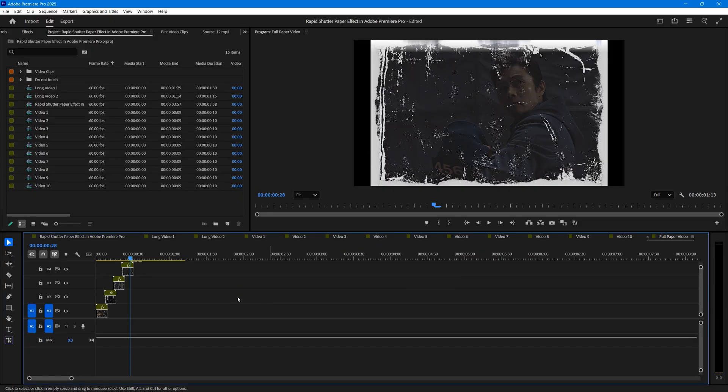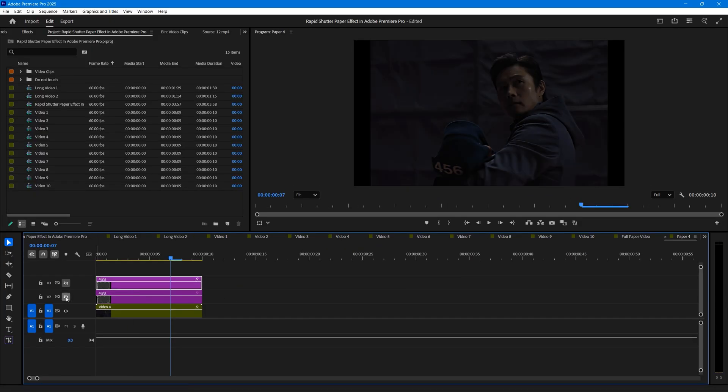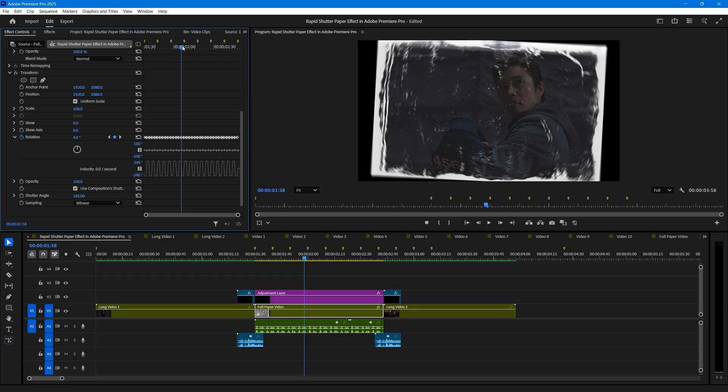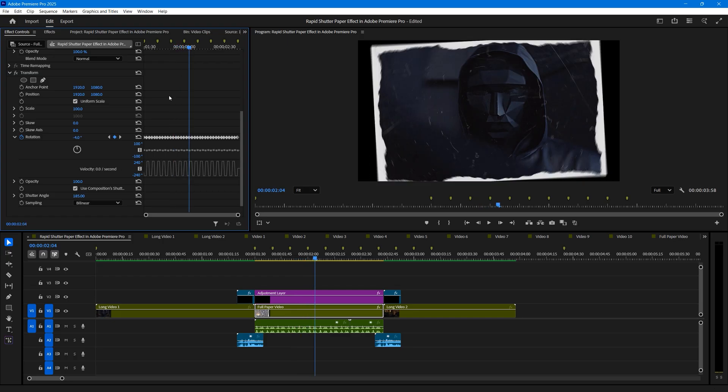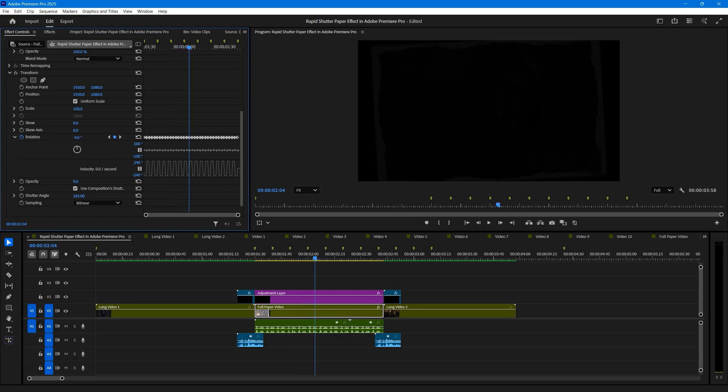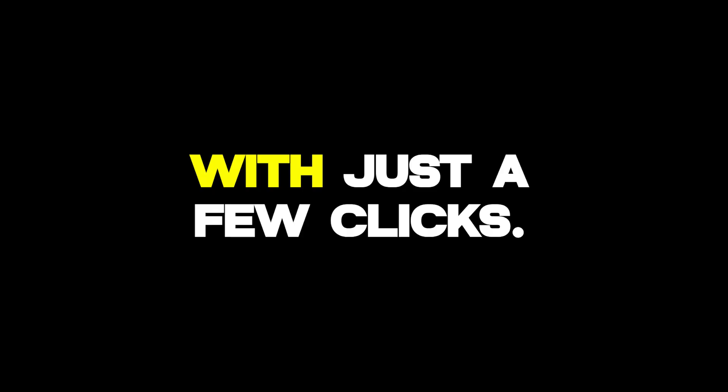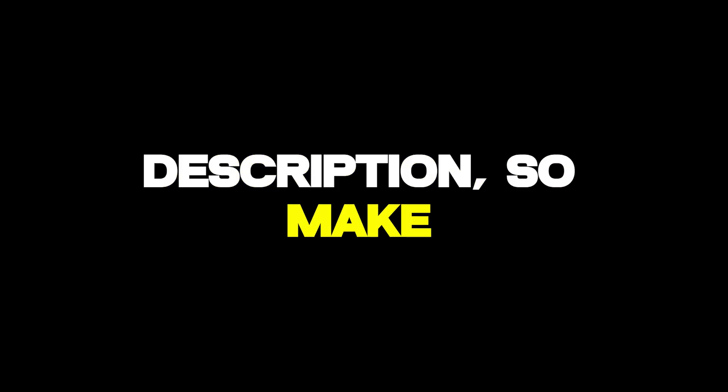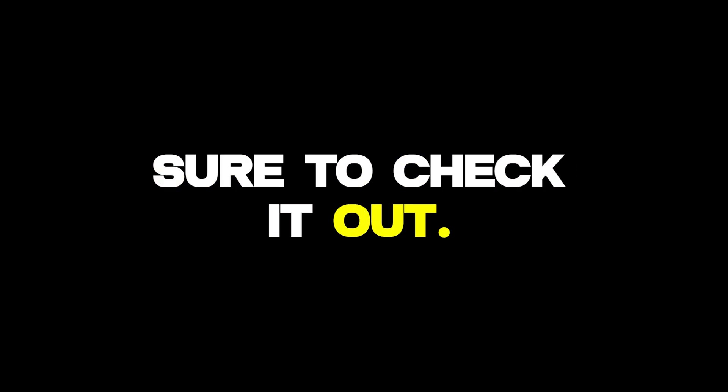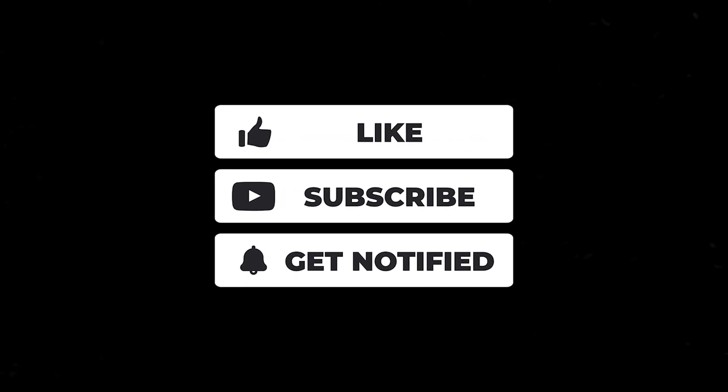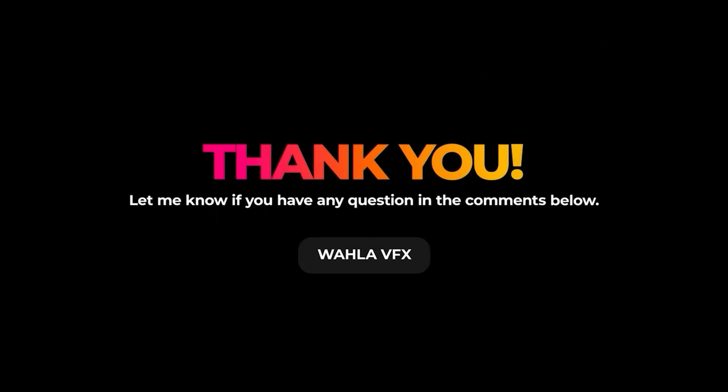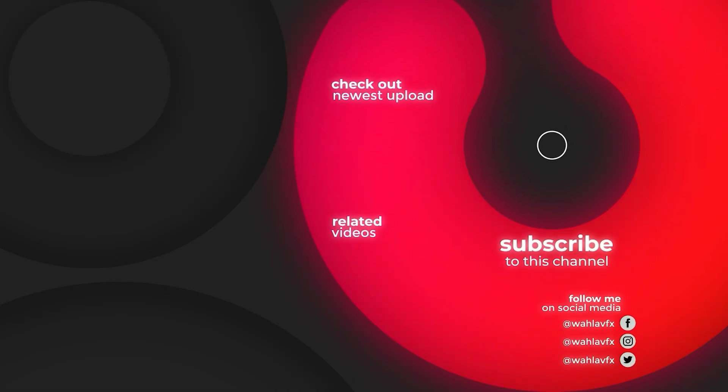The best part? This effect is fully editable. You can tweak, change or remove anything you want. The same process applies for all the other effects in the pack. Super simple, super fast. You'll be creating your own rapid shutter edits in seconds with just a few clicks. You'll find the premium pack link in the description, so make sure to check it out. That's it for this video. Don't forget to subscribe and comment below if you have any questions or doubts. And I'll see you in the next one.